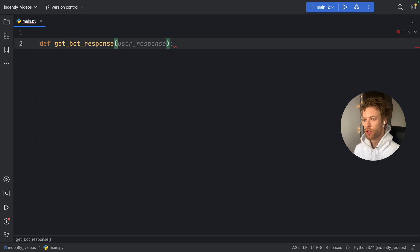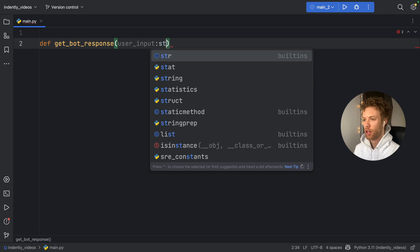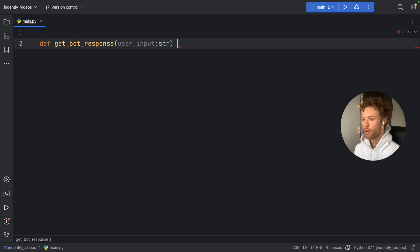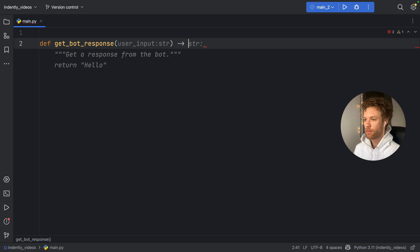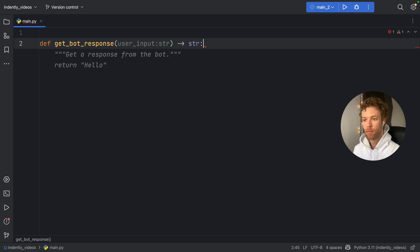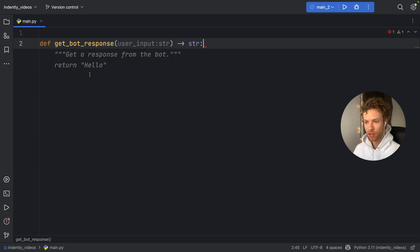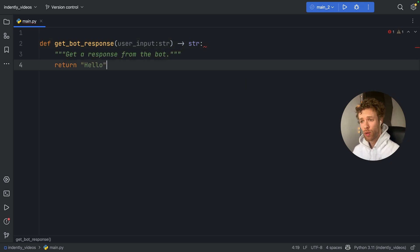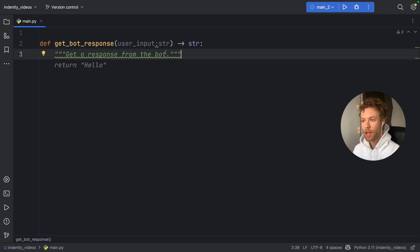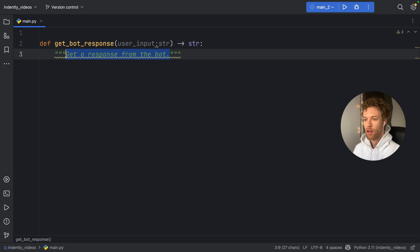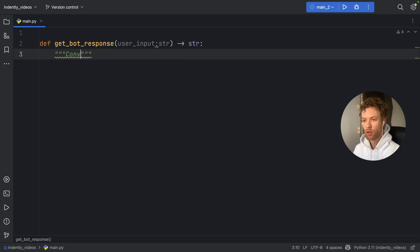It's going to take a user input of type string. And it's going to return to us a string, which we can type in manually. Because right now, as you can see, if we tap on tab, it's going to generate this useless code. Although we can click on tab or tap on tab, and we can remove this, and we can edit the doc string.